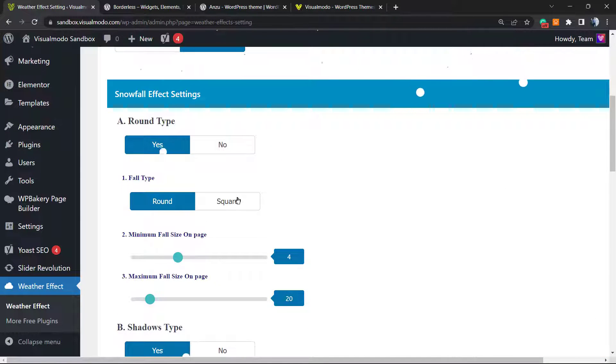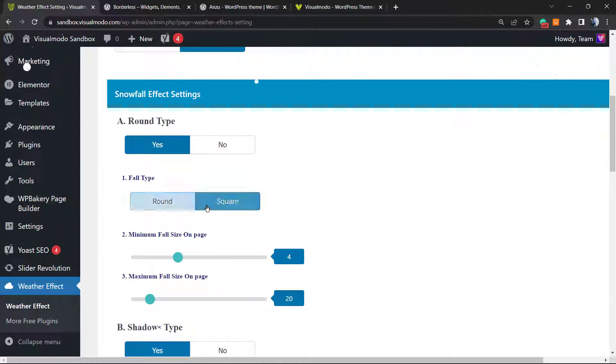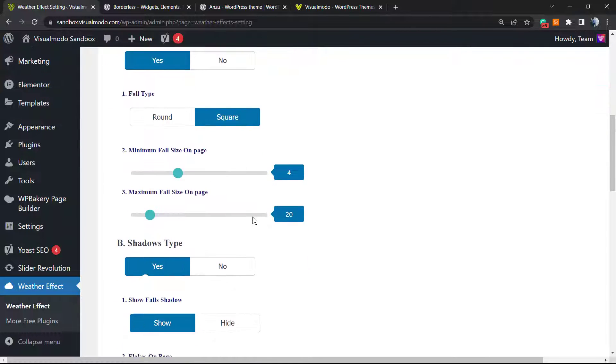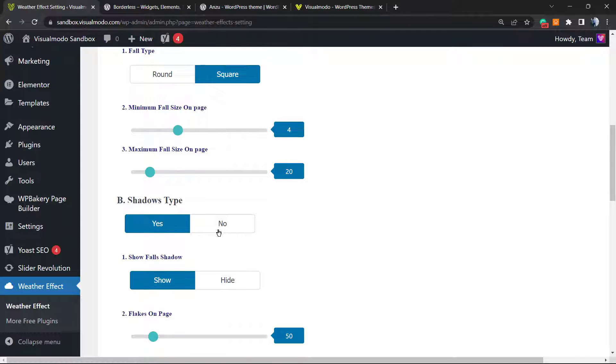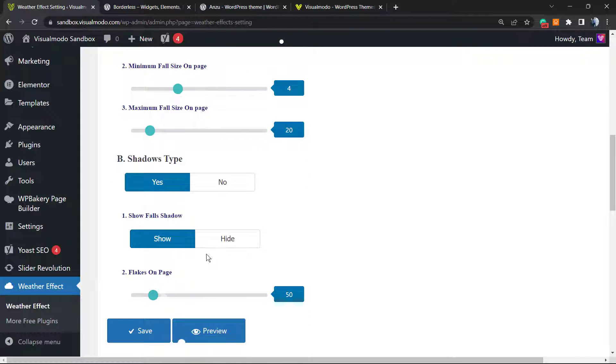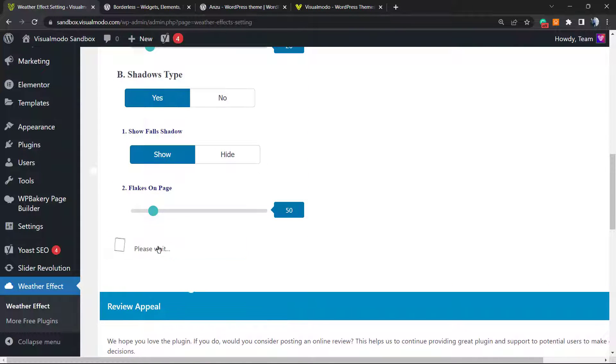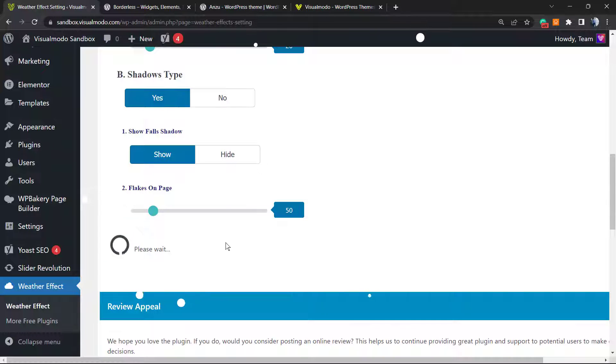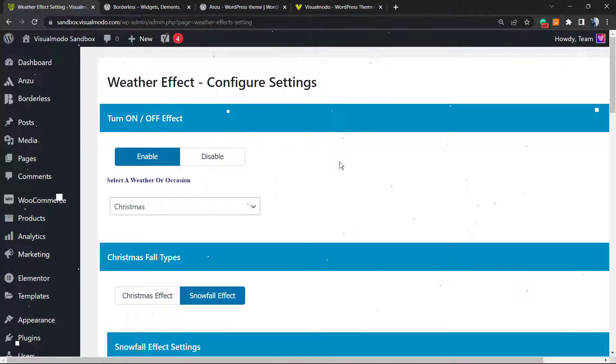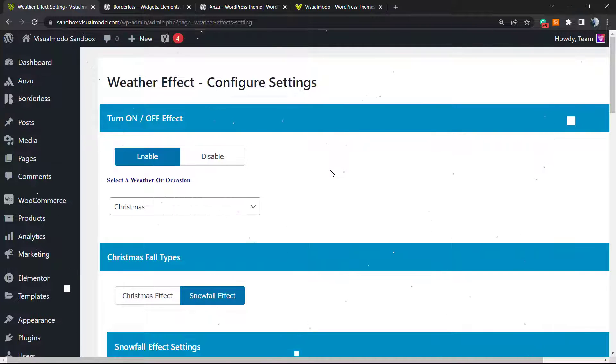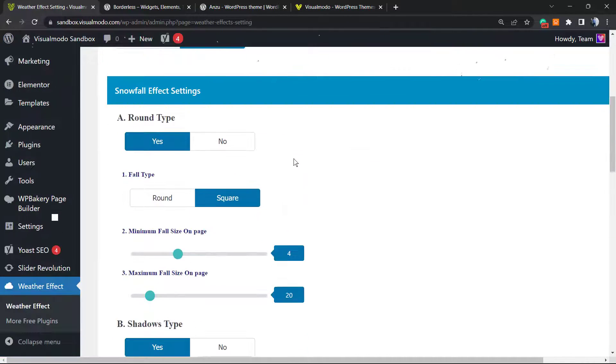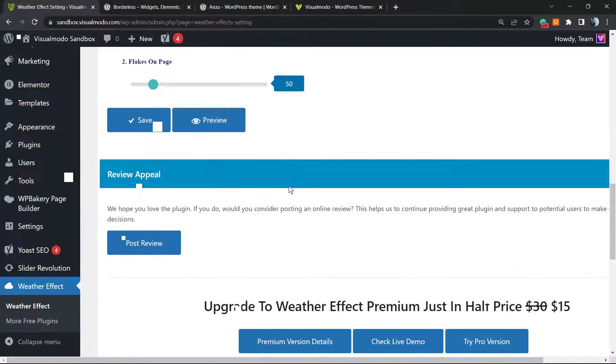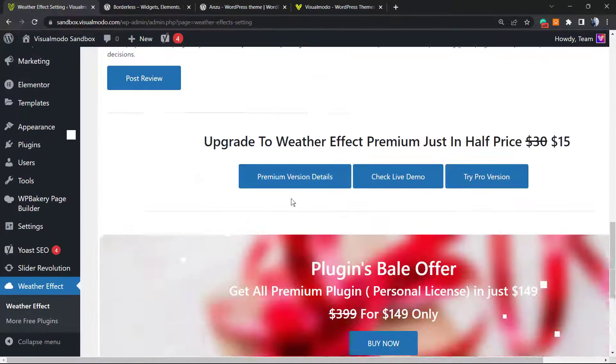And of course we can customize, for example square shadow type. Let's save and let's preview, and here are the new effects. Simple, easy, fast and effective.